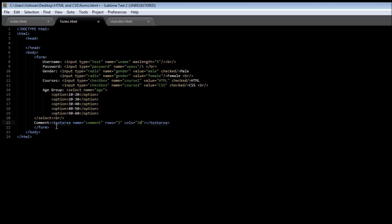We have created a text area that is going to be across three rows and ten columns. If we save this and reload it, we have a comment label and then a small text area next to it.